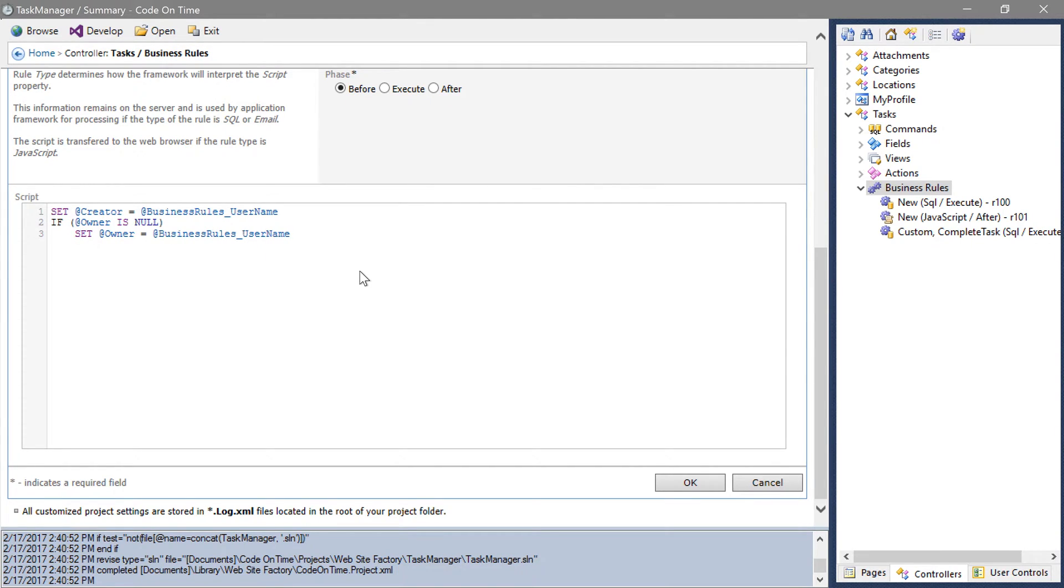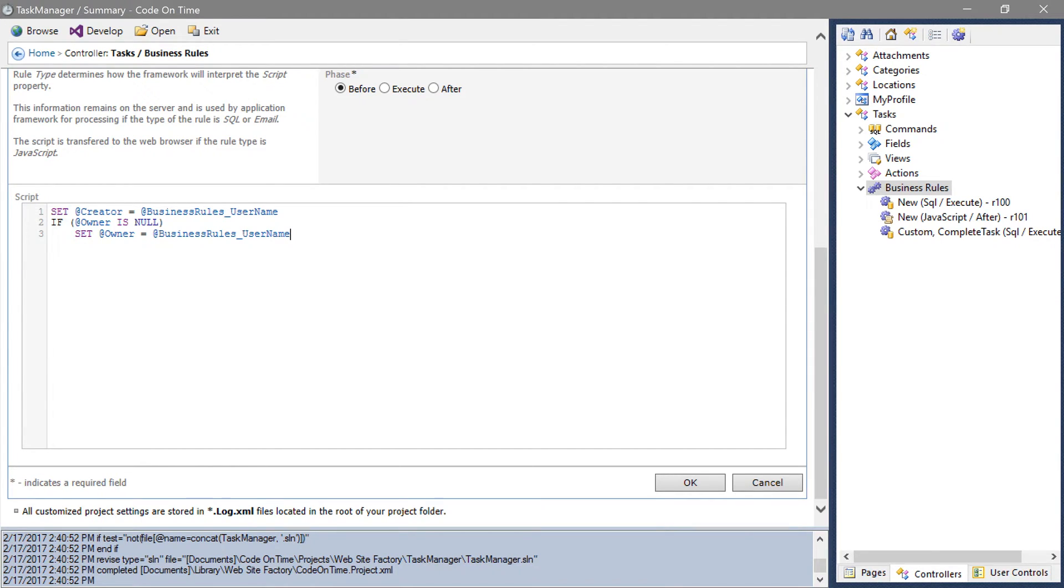The @BusinessRules_UserName parameter will be automatically populated by the application framework to the current username. This script will set the current user as the creator. If the owner has not been specified, then the current user will be set as the owner as well.